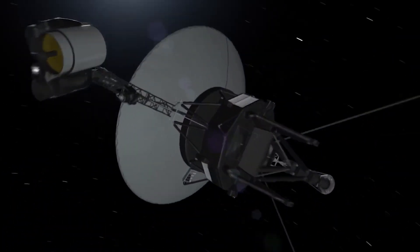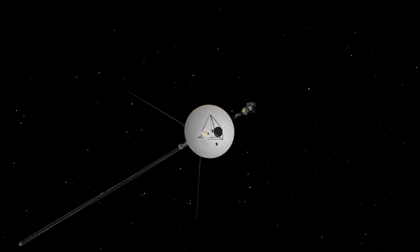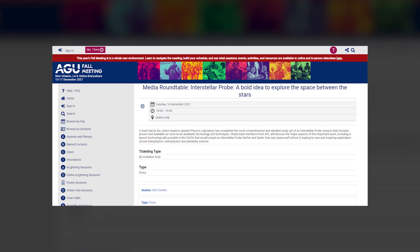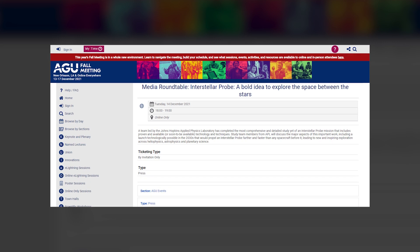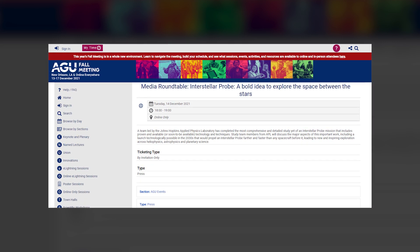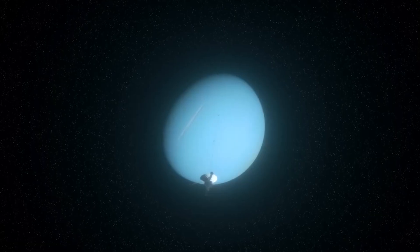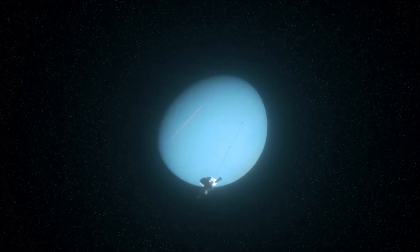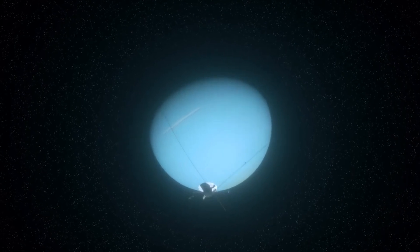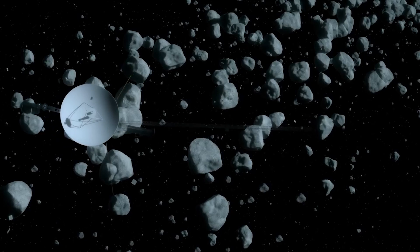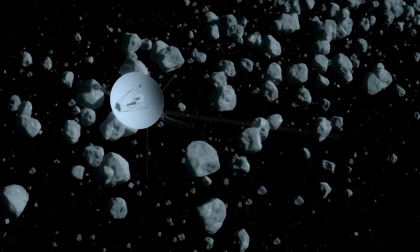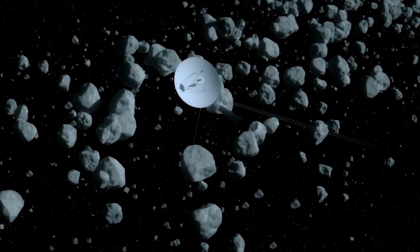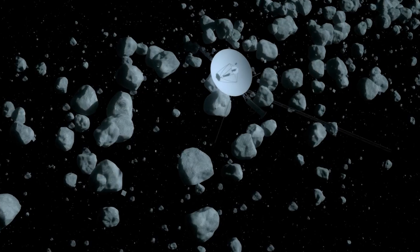But NASA might not be done with deep space missions yet. In December 2021, the American Geophysical Union met in New Orleans and revealed its nearly 500-page mission concept report that proposes the development of Interstellar Probe. Ideally, nothing should prevent both missions from happening with total success. But pending approval and complete development, there will be no denying the ultimate dilemma. Which one will do it better, China or NASA?